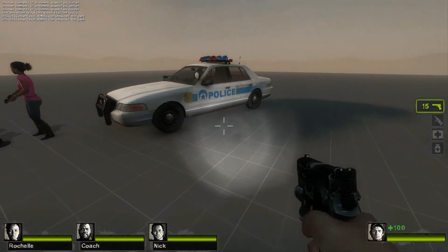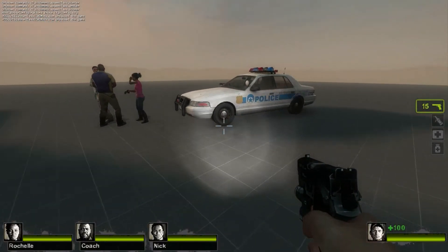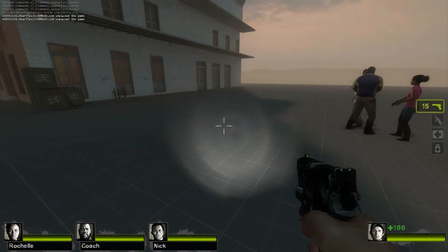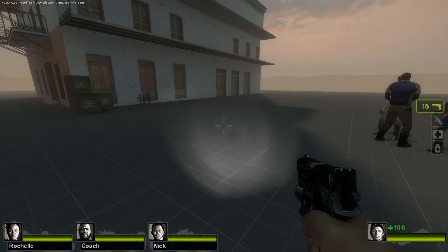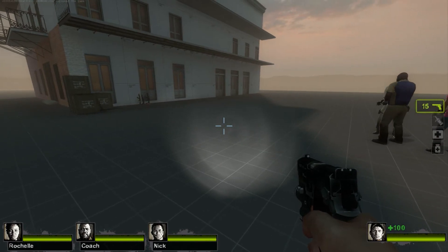And here you have the police car and the other instances I had placed in the map before.